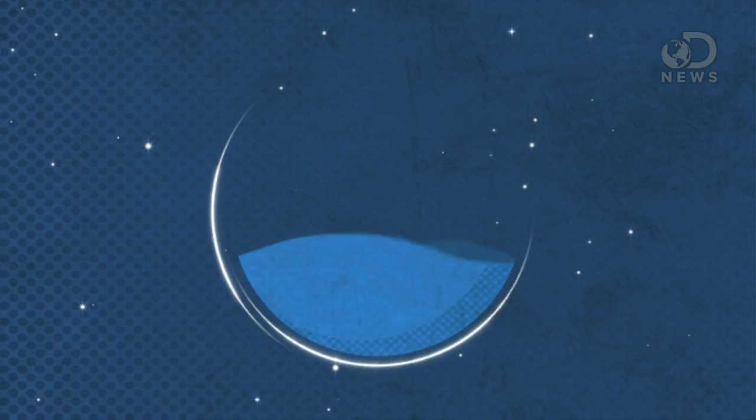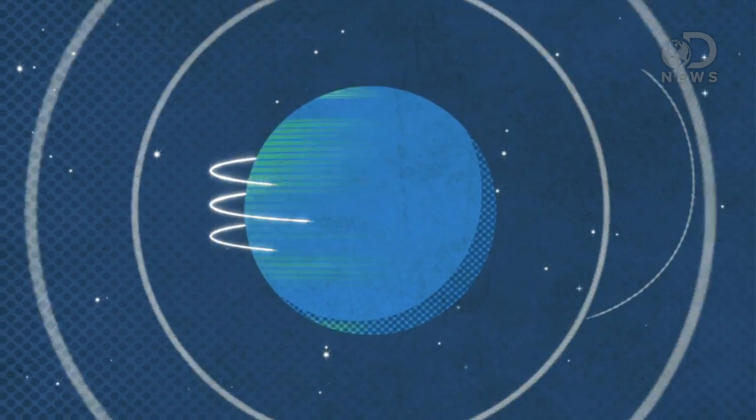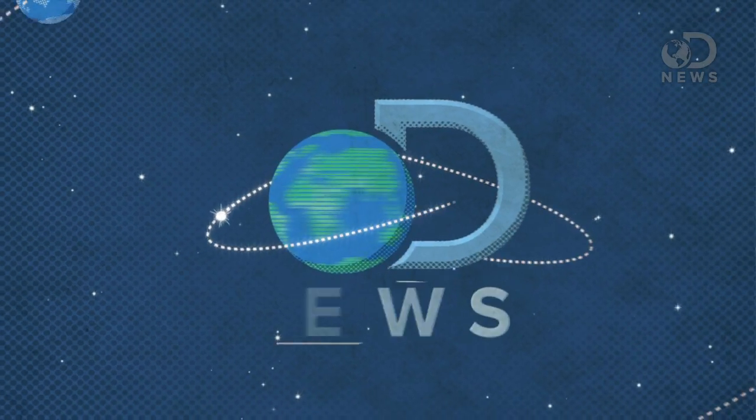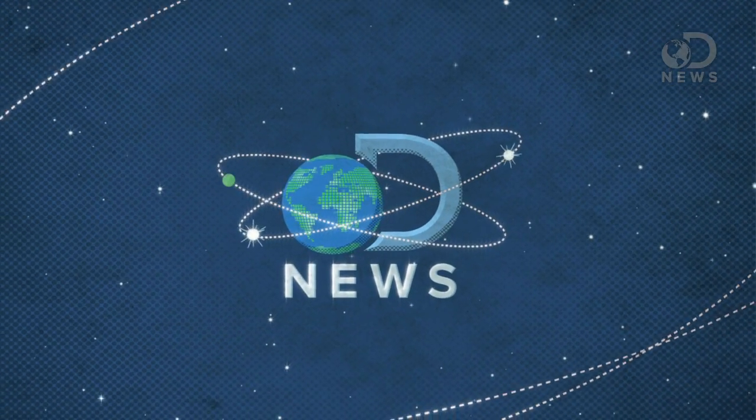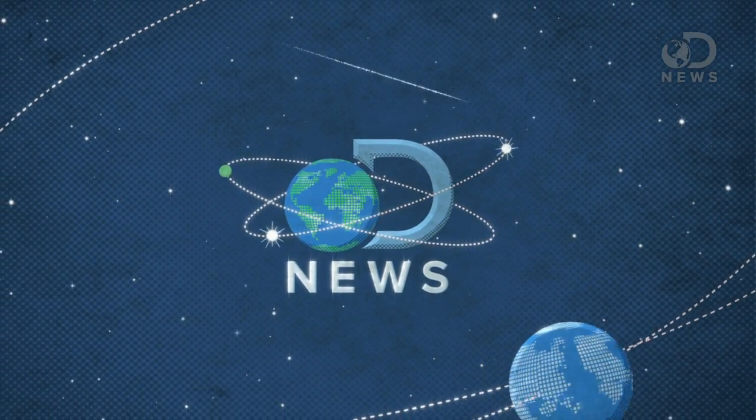The human brain can do a lot more than we're doing with it. Well, some of us. Trace here for DNews, everyone.